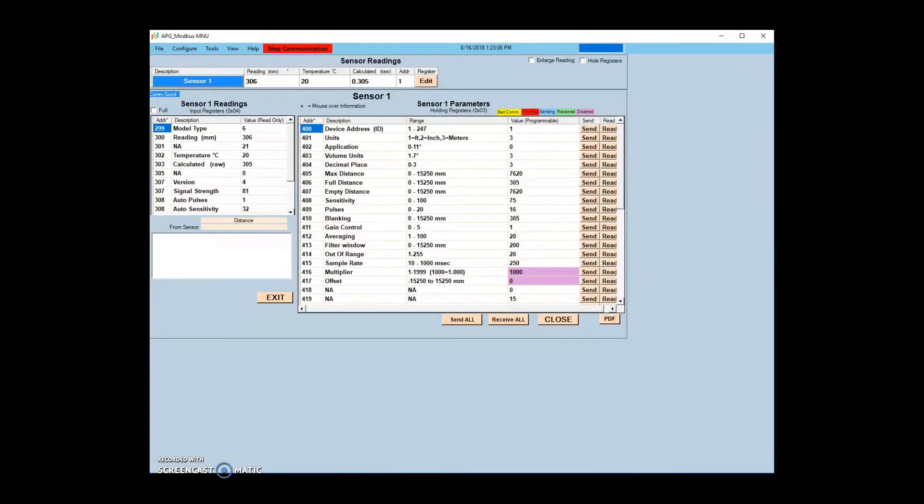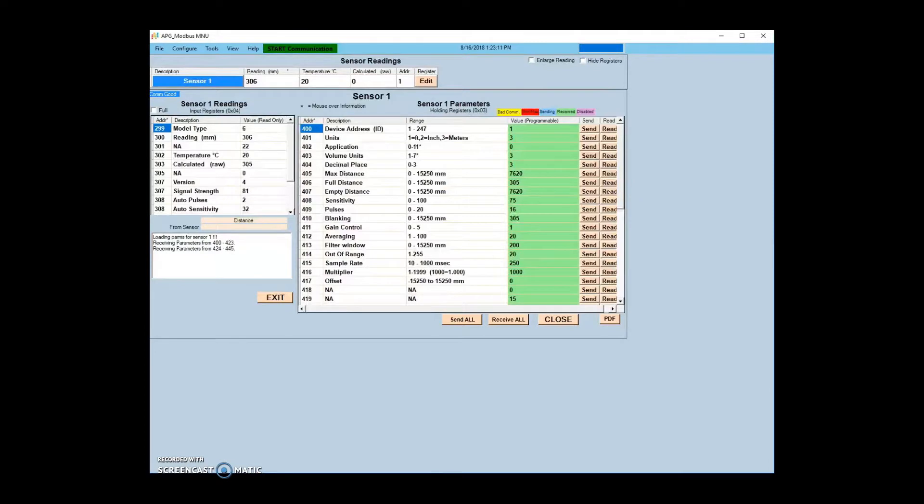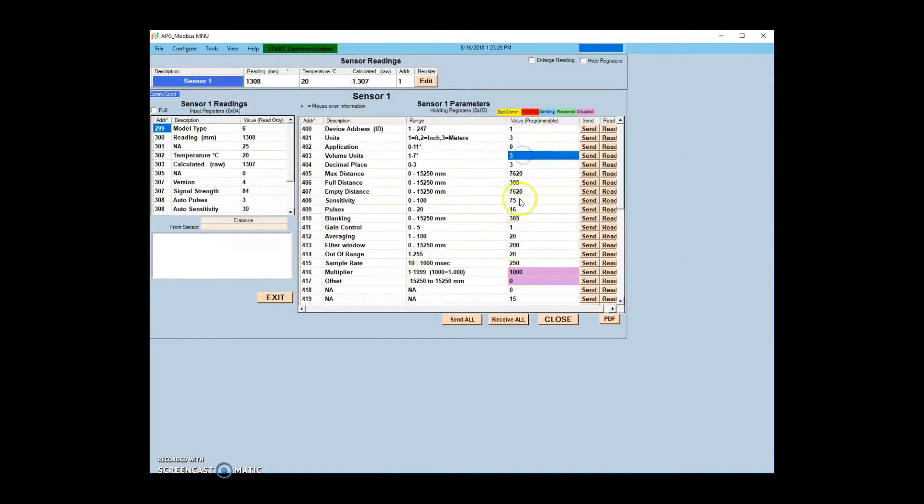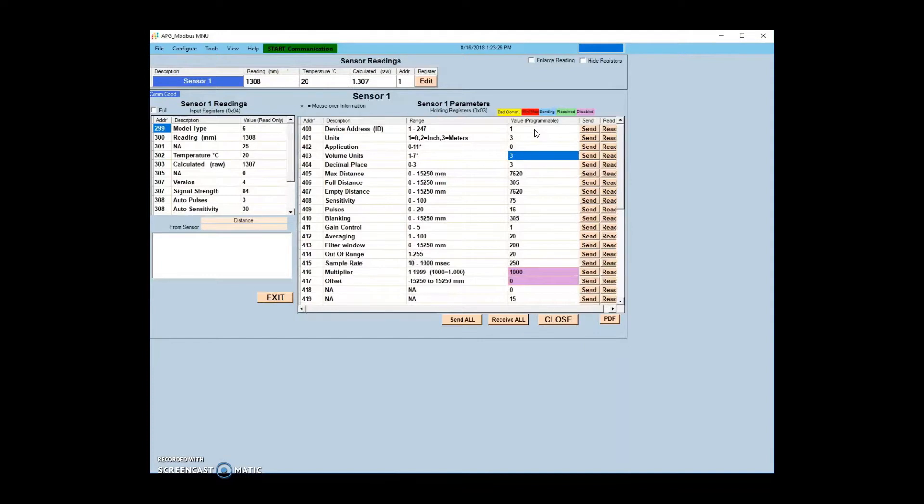With communication open between the sensor and APG Modbus, you are ready to set up parameters for your application. Exact parameters will vary depending on the type of sensor being used. Reference the parameter descriptions in APG Modbus and your sensor instruction manual to determine what values and corresponding parameters need to be changed.